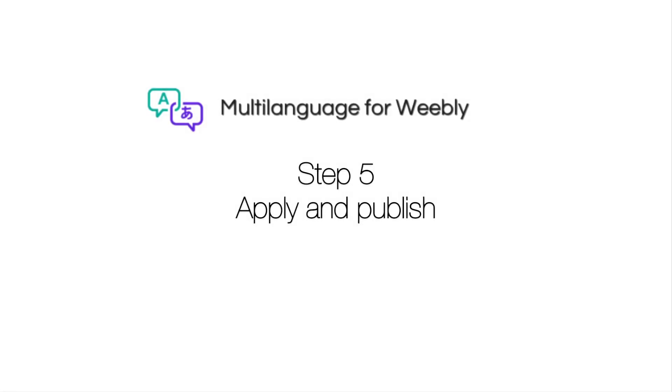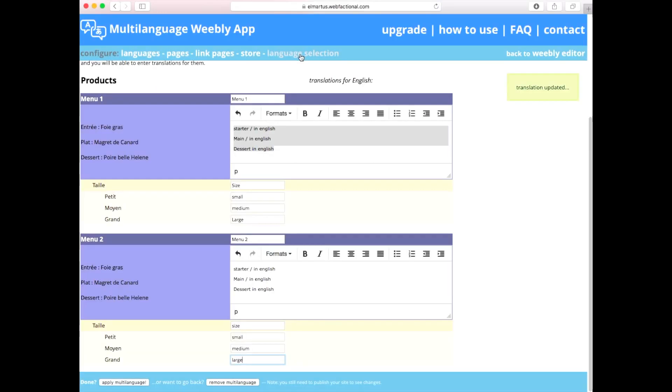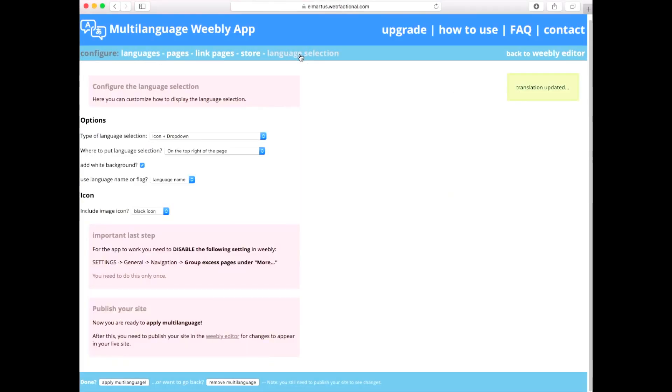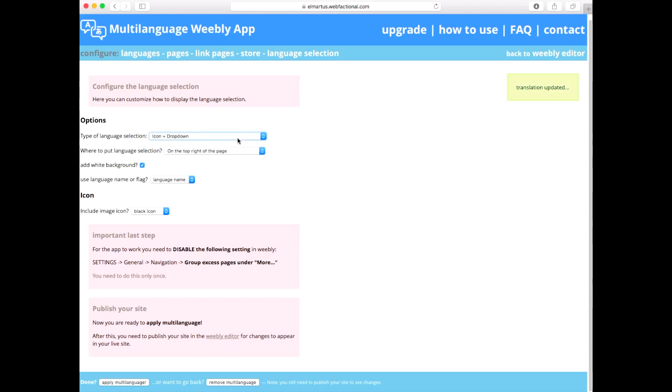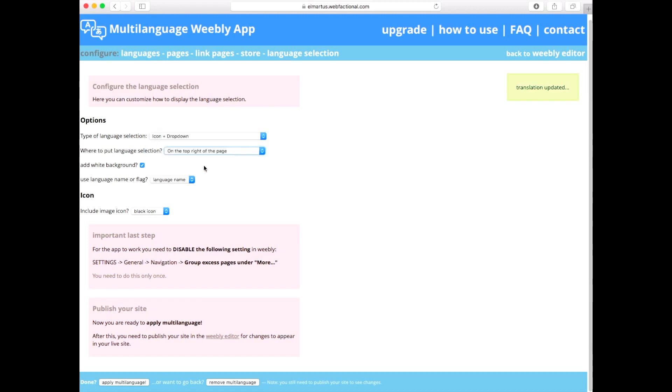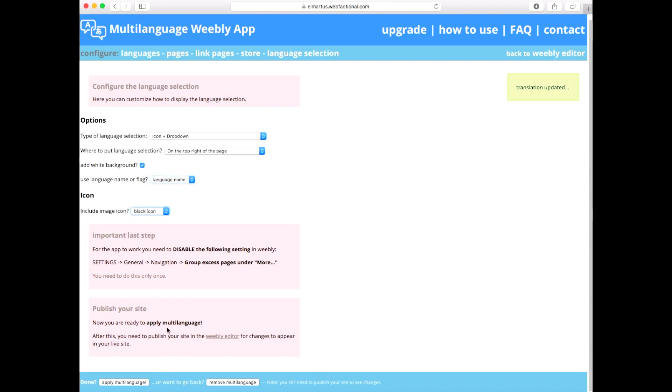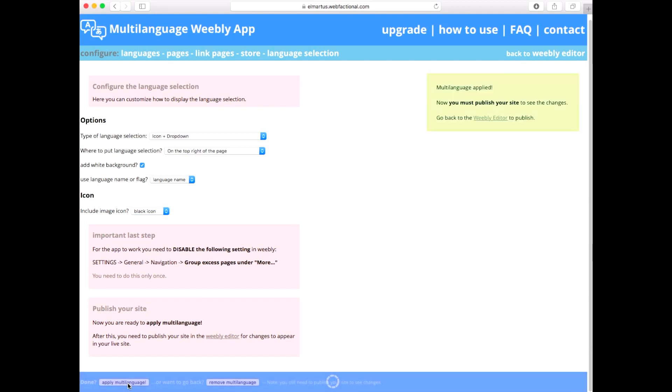Step 5. Apply and Publish. Click Language Selection on the top menu of the dashboard. Select the Display options for the language menu that will appear on your published Weebly website. Click Apply Multi-Language on the bottom of the dashboard.